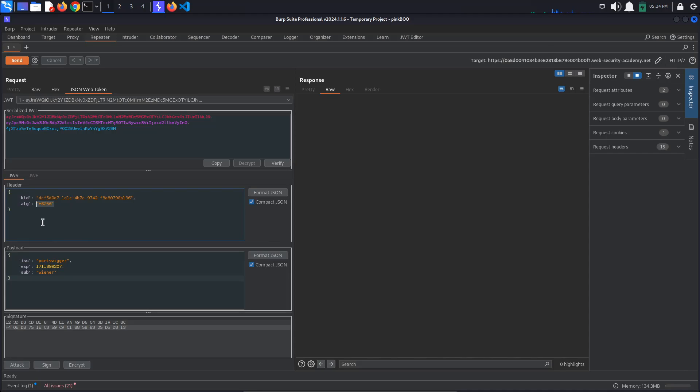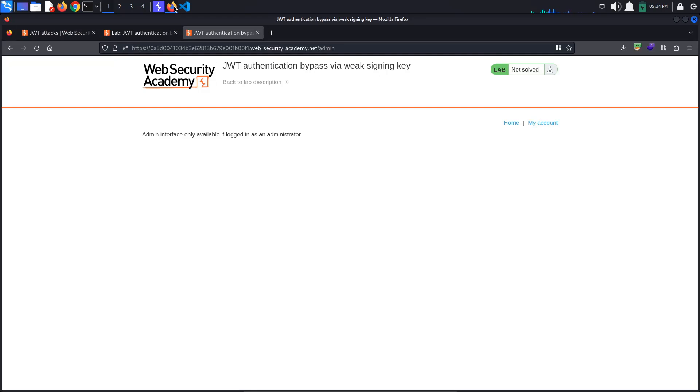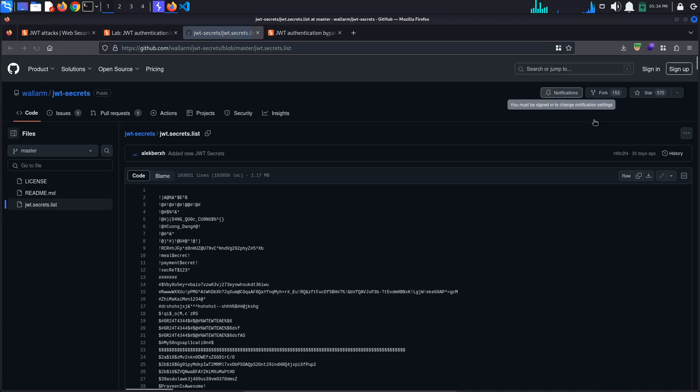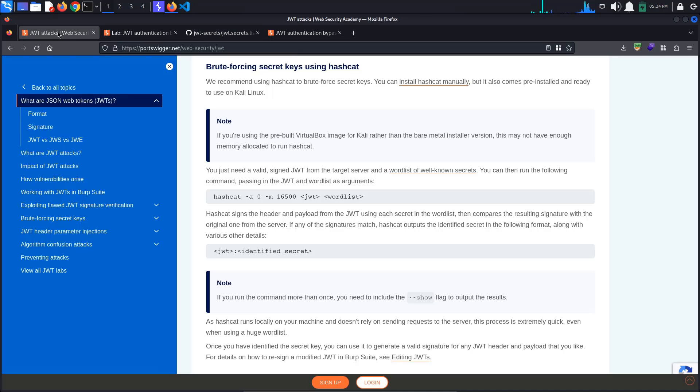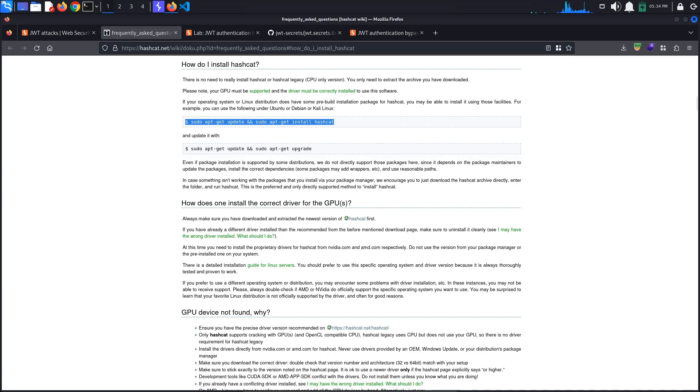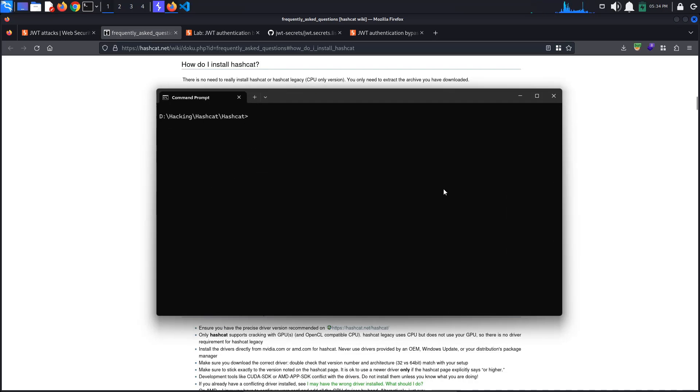As per the lab's instructions, we are going to use Hashcat and this wordlist of common secrets. First, download the wordlist. Next, install Hashcat if it is not already installed on your device. The installation steps are highlighted in the FAQ. I have Hashcat installed on my main machine on Windows.